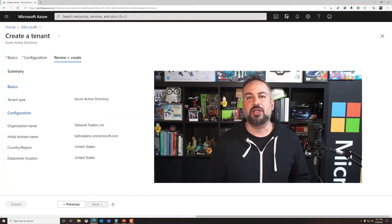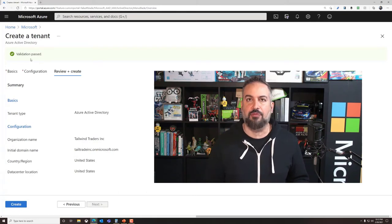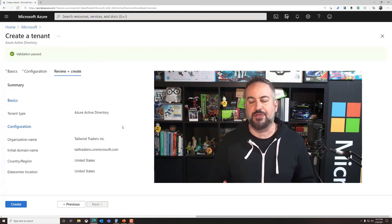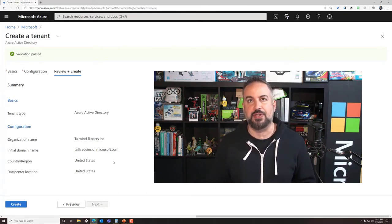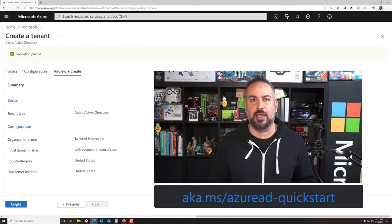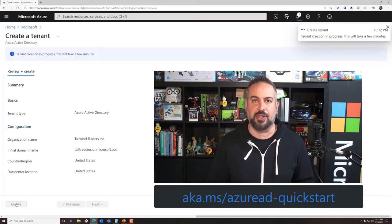Microsoft has created Azure AD Quick Start documentation that can provide you detailed steps on setting up the service and can be found at aka.ms/AzureAD-quickstart.